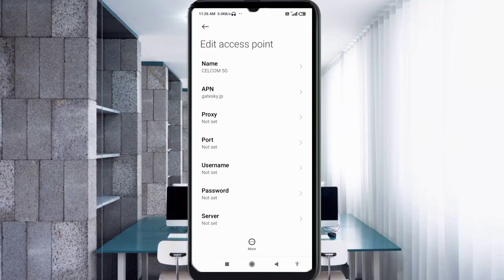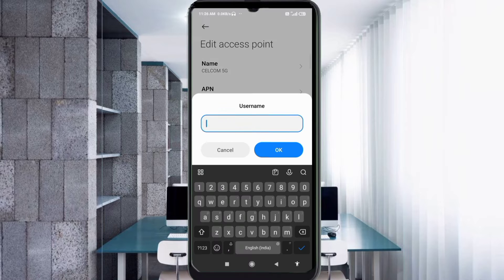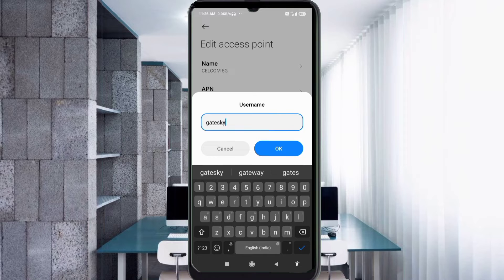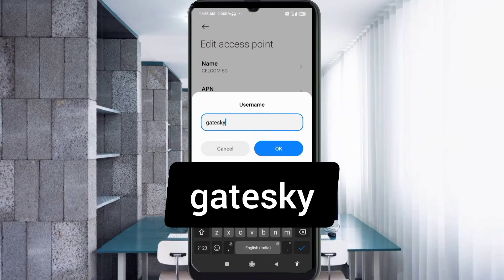Proxy: not set. Port: not set. For the Username field, enter: getysky — all small letters, no spaces. Tap OK.